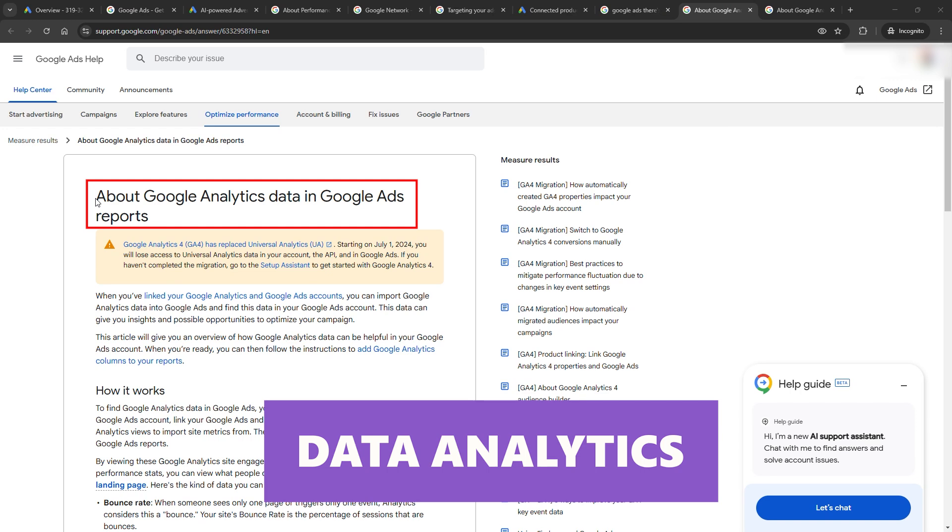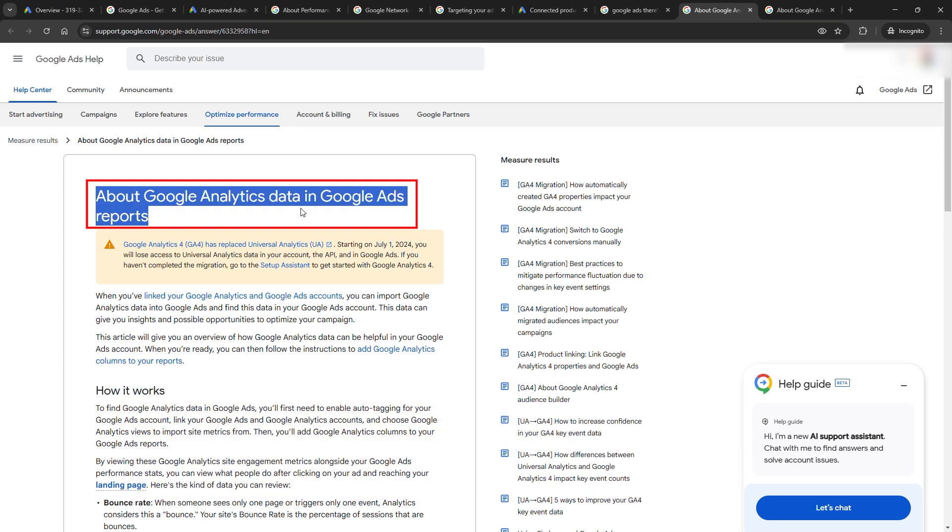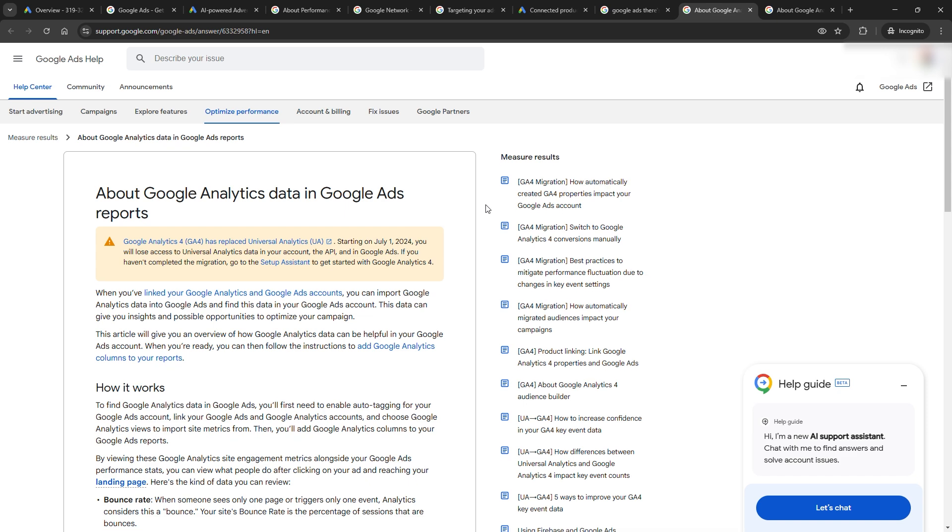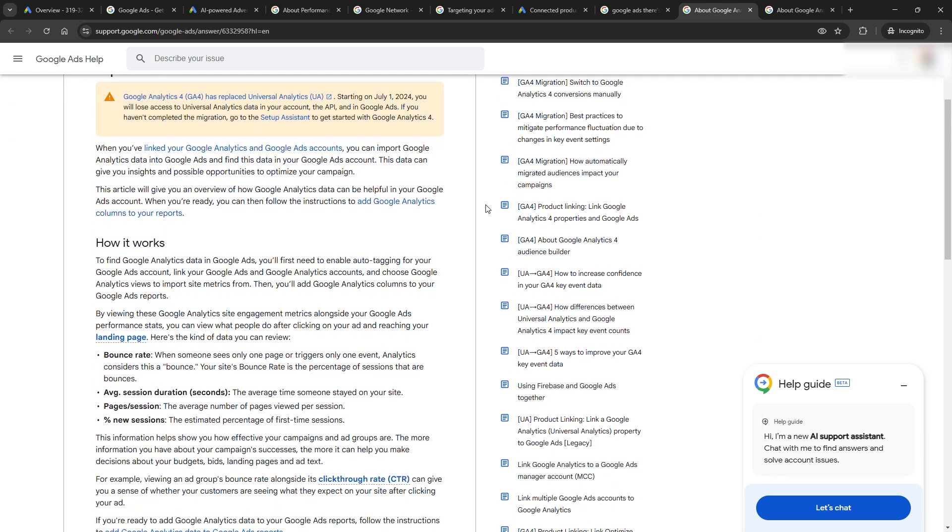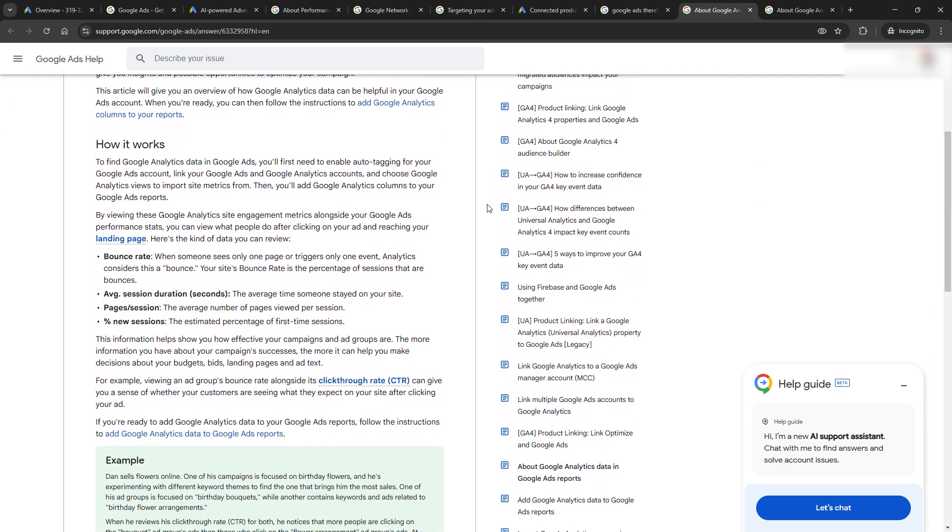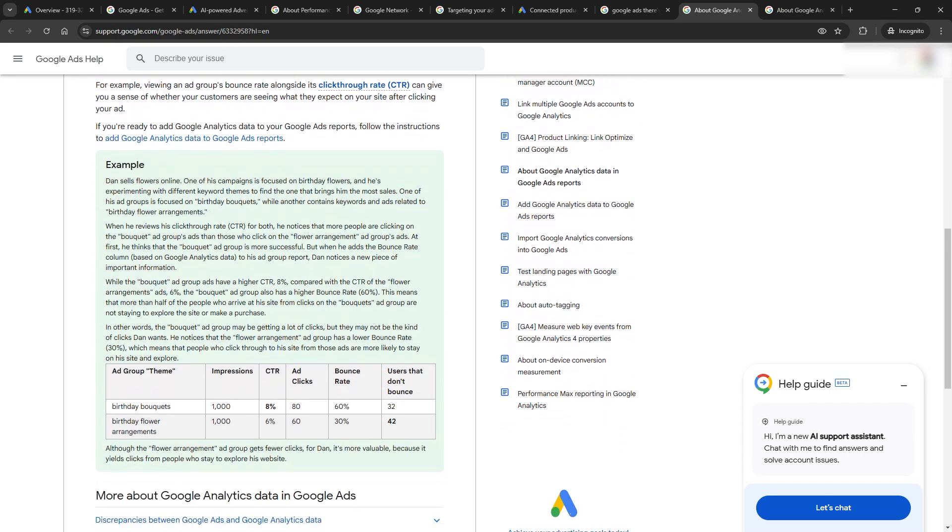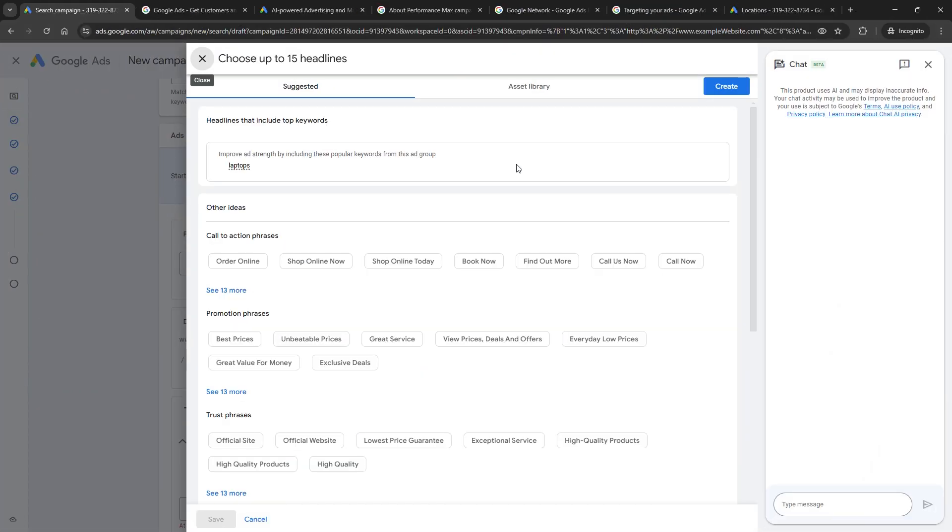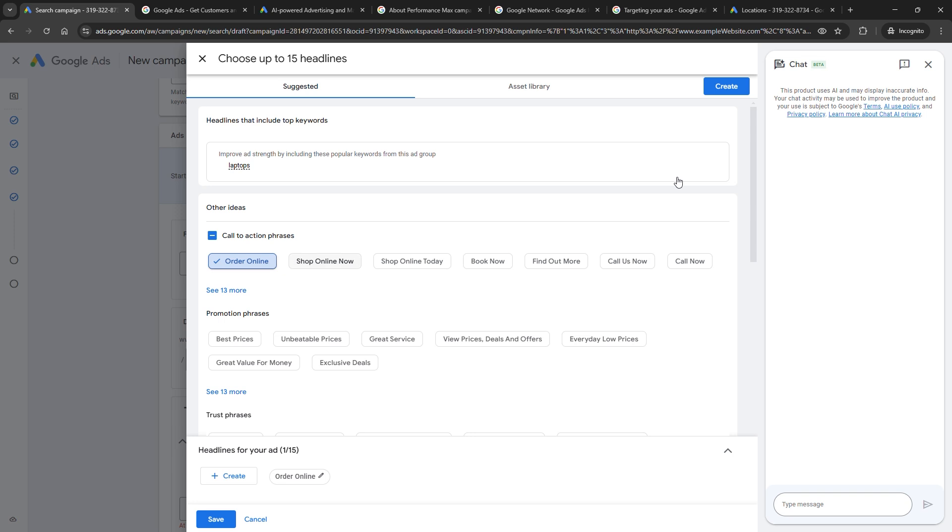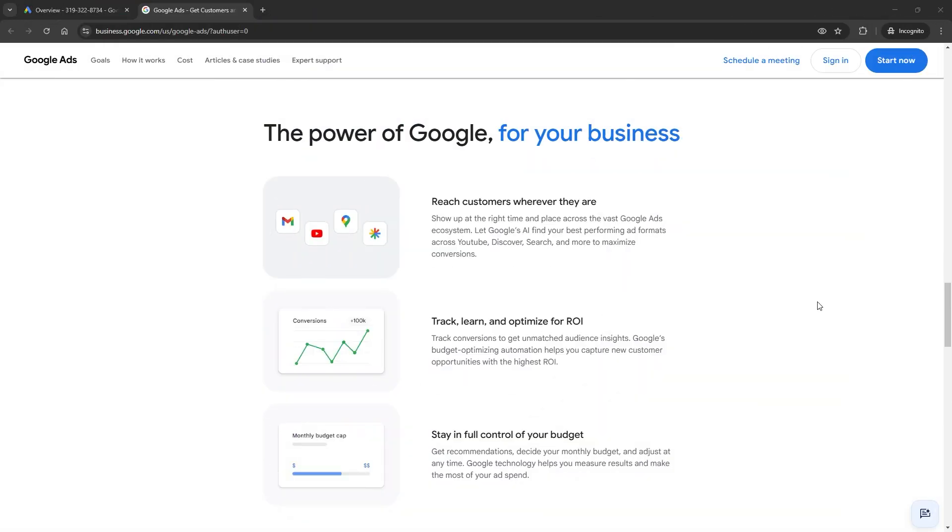Then there's data analytics. Google's insights have leveled up. With detailed reports on everything from audience behavior to ad performance, you're not guessing what's working. You're acting on hard data. It's like turning on the lights in a room you've been stumbling around in. The key here? Embracing these tools. Don't fight the system. Instead, just work with it. When you leverage AI and analytics the right way, you're not just running ads, you're running a smart, scalable system that works 24-7 to grow your business.